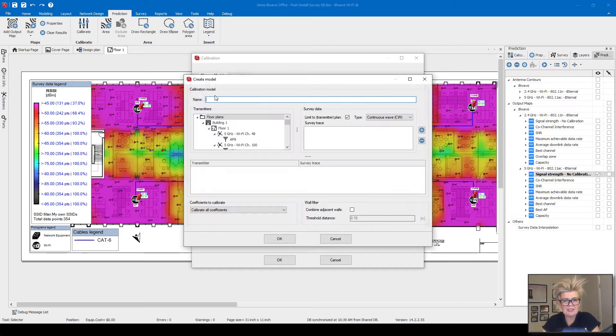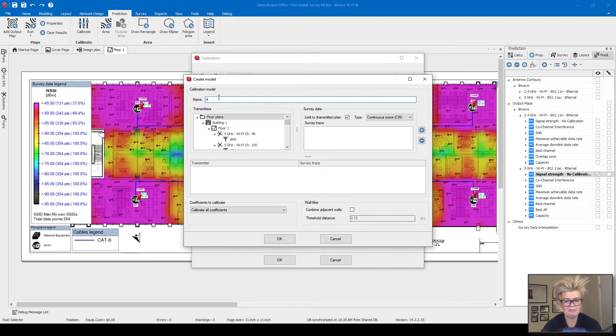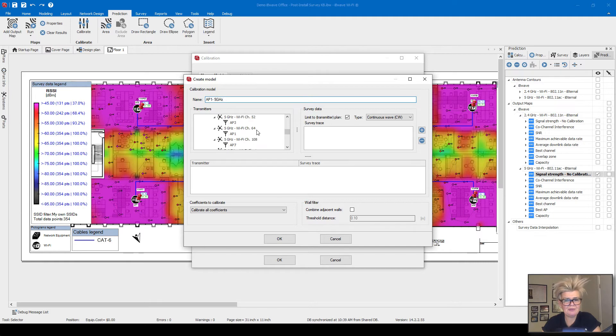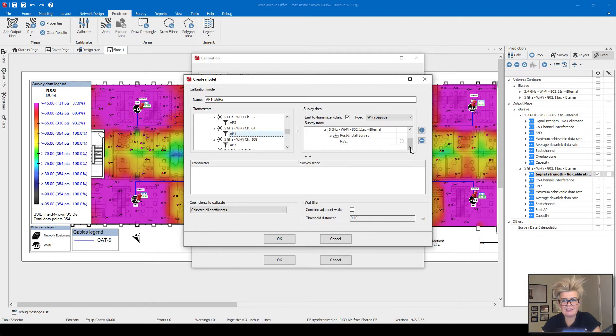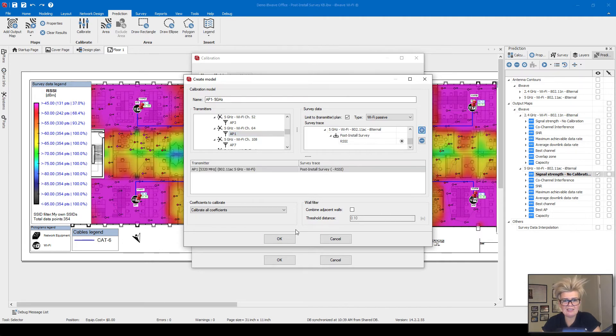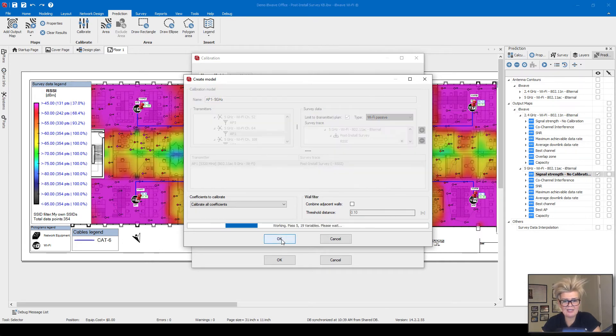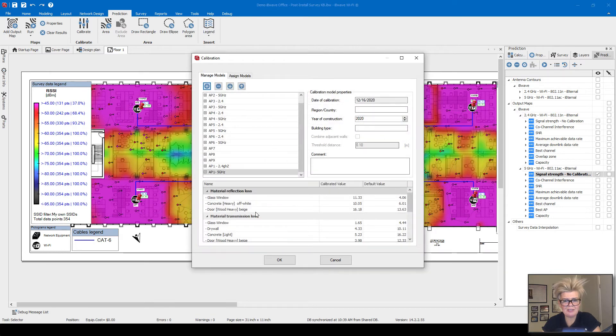I'm going to do the same for the 5 gigahertz. I'm going to call it AP1, 5 gigahertz. Then I go through and find my AP1 for 5 gigahertz. I select the eligible survey data, I click add, I click OK. It's doing the calibration. And again, it gives me the before and after results.